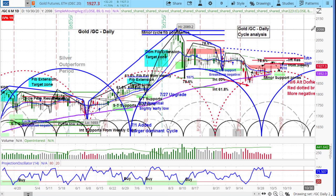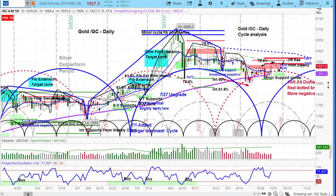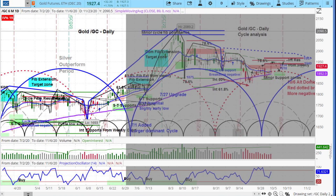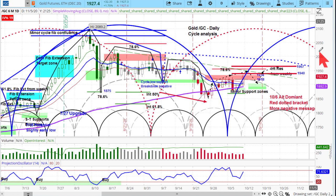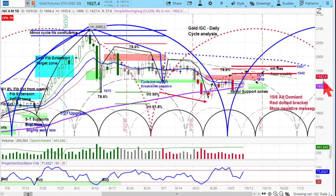This is forward slash GC. Remember, if you trade the ETF and not the futures, you can look at GLD to trade. Now this again is cycle analysis. There's a lot on this chart. Some people say I have some of the messiest charts they've ever seen. Well, I can deal with that, but you can see there's tremendous value that I see in here.